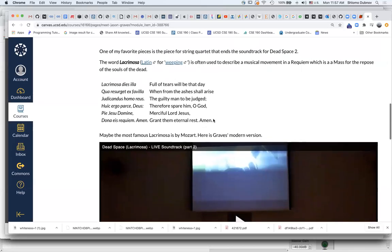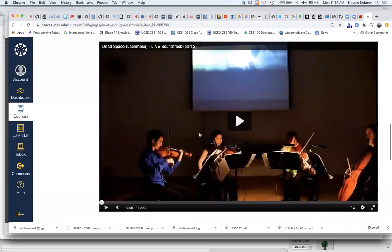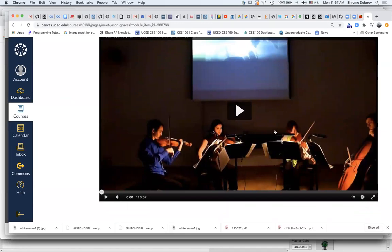There is a very famous Mozart piece, Lacrimosa, and Jason Graves, this is a rendering or a quartet performance of the game music.